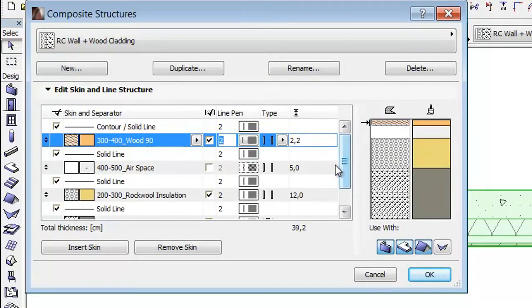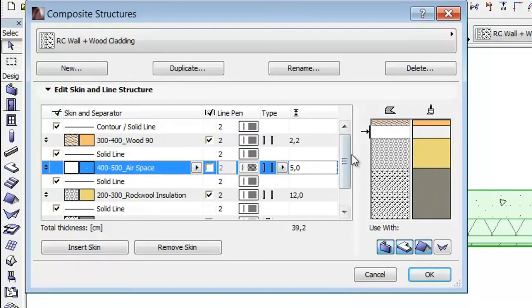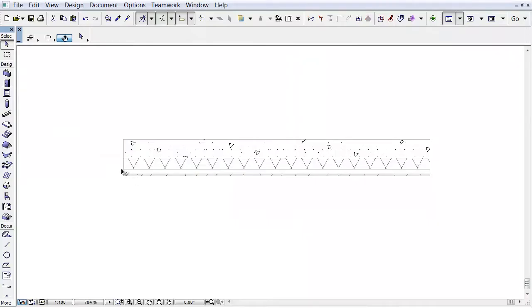The end lines of the airspace are unchecked, so they are hidden in the floor plan and in the Section window as well. Click OK to leave this dialog.